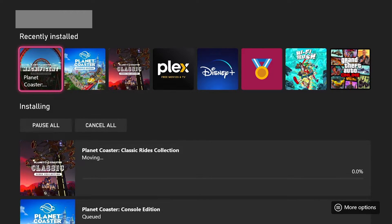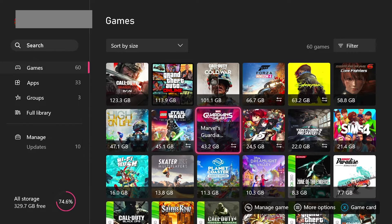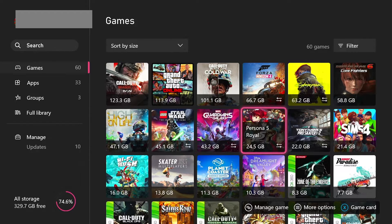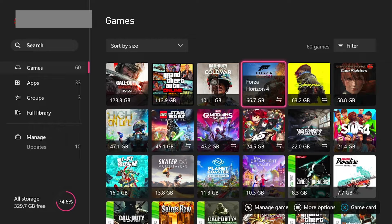You'll see that it'll start moving things across. One thing to note when moving certain games: you're going to notice that some of them have this arrow icon. This is because they are Series SX games.